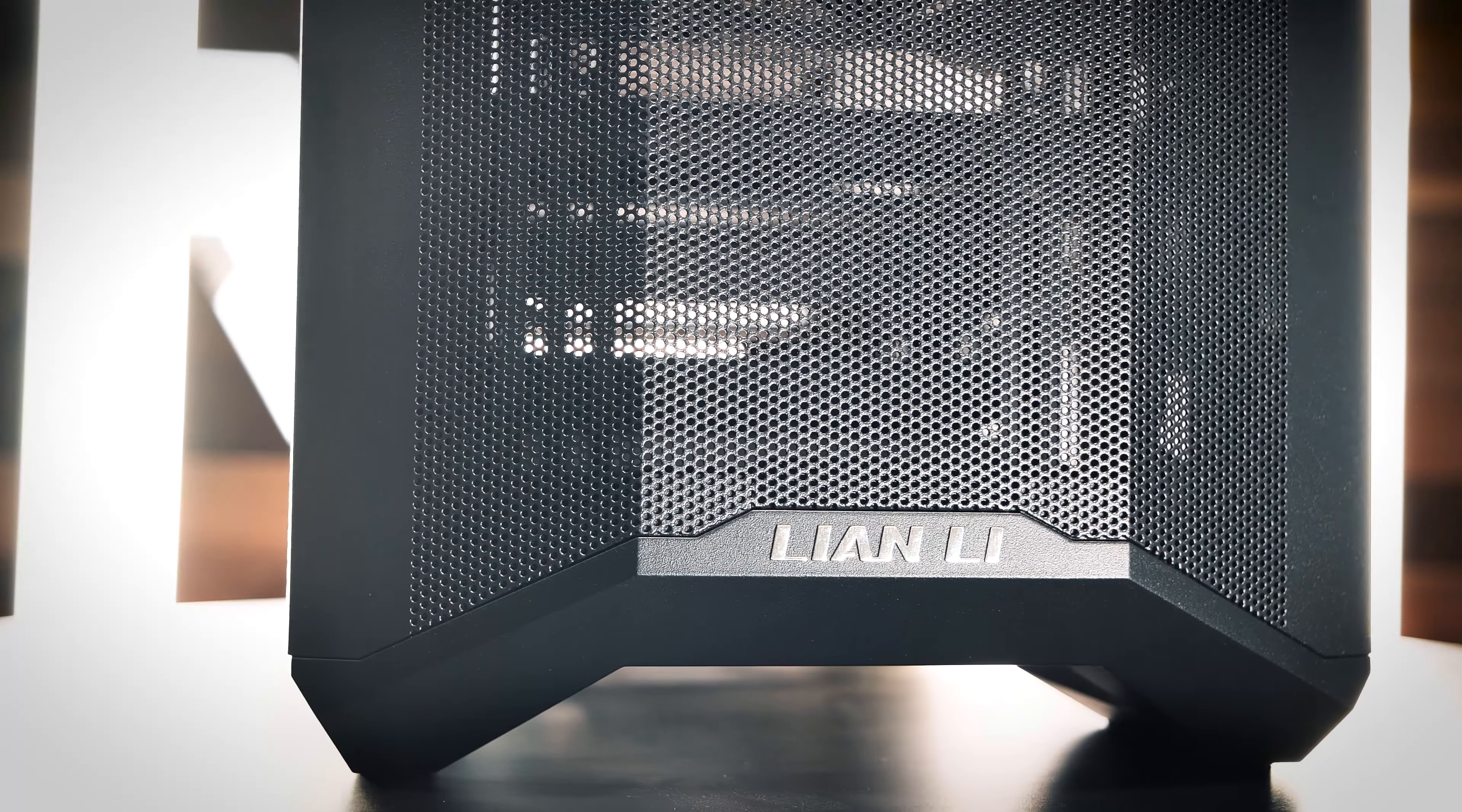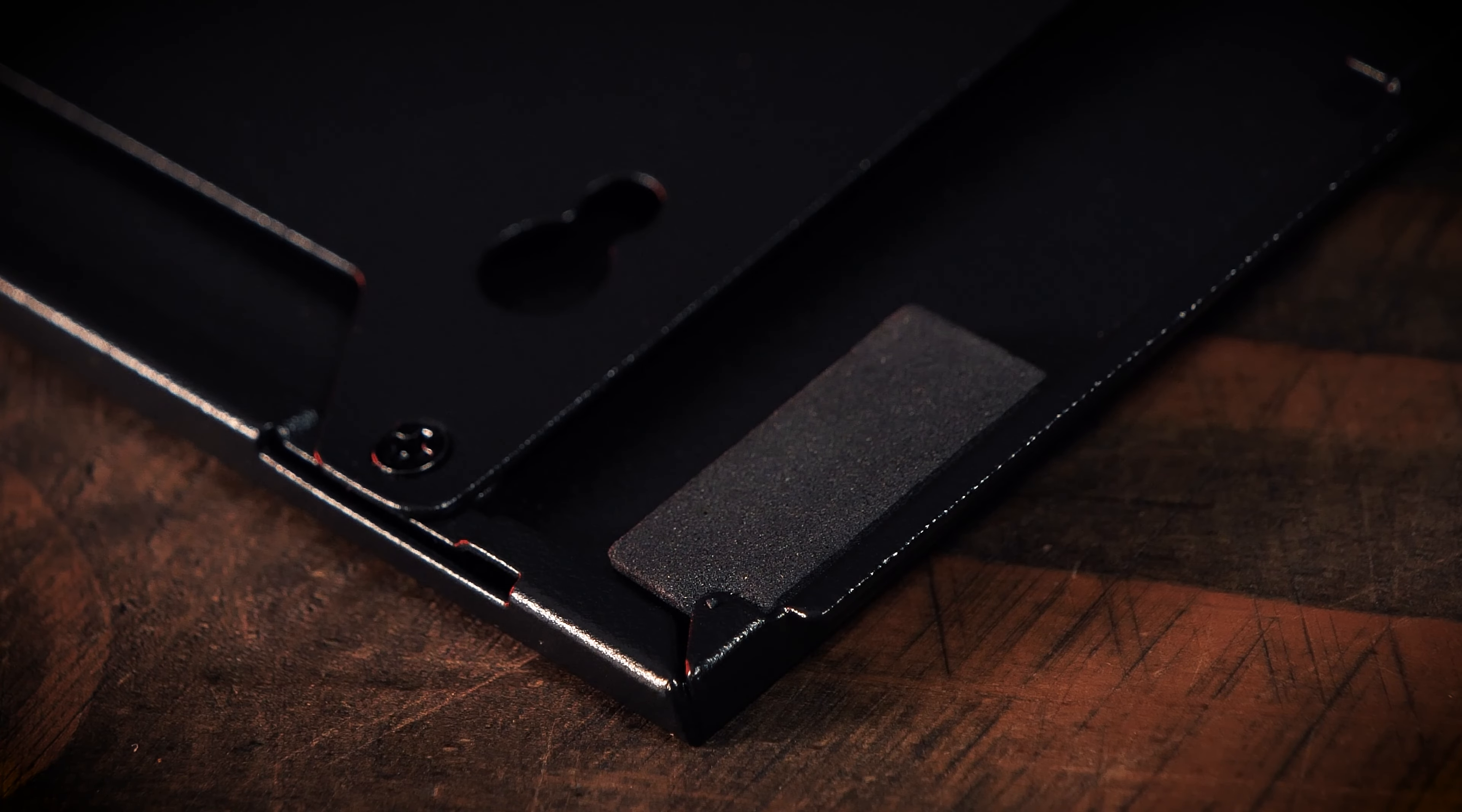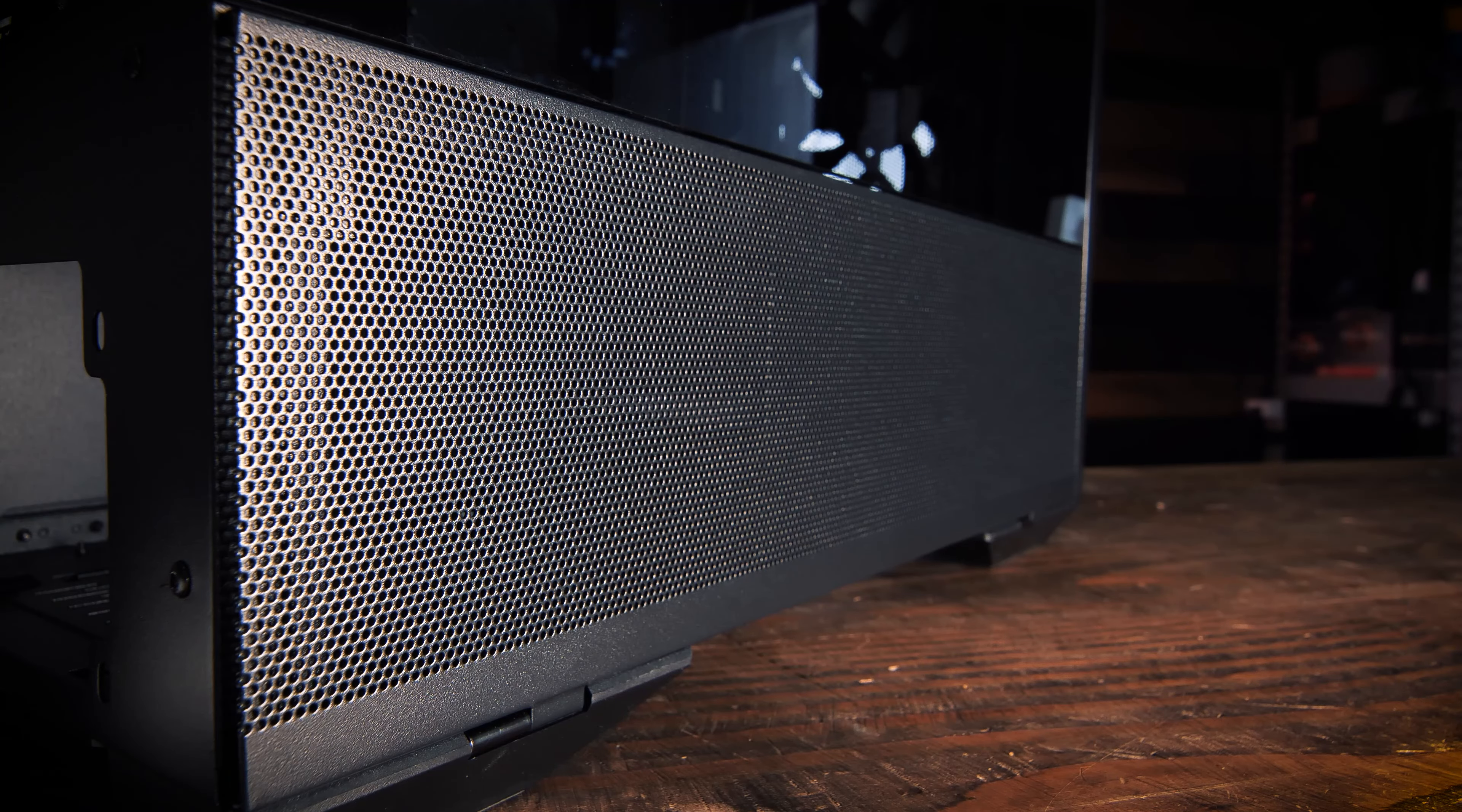Released July 2020, the Leon Lee LanCool II Mesh Performance E-ATX Case has a clear focus on airflow. With its unique approach to modularity that extends even to the magnetic hinged outside panels of the case, Leon Lee may have broken the mold here. Let's take a closer look.